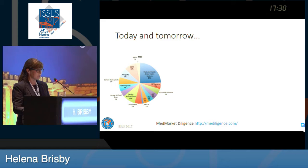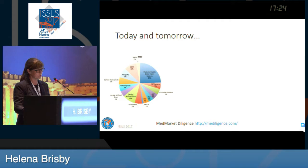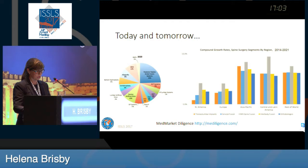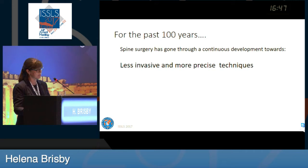If we look at how this is seen from the industry side, this is a prediction from 2020 showing the different things we put in the spine. You can see that a quarter of this circle is PLIFs, CLIFs, ALIFs, and so forth — quite small implants put in the disc. Looking at a prediction for 2014 to 2021, what is increasing the most, the industry predicts, is minimally invasive spinal surgery for fusion. Definitely for the past 100 years, spine surgery has gone through continuous development towards less invasive and more precise techniques, and I think we will continue to move in this direction.